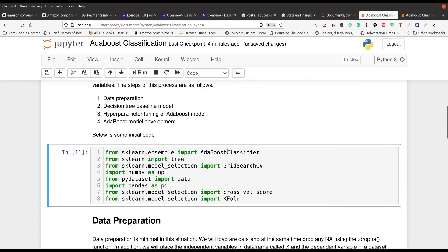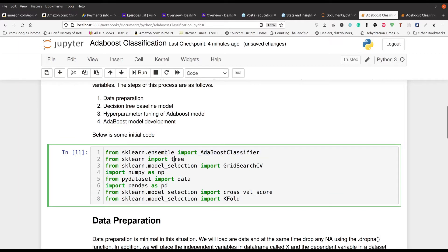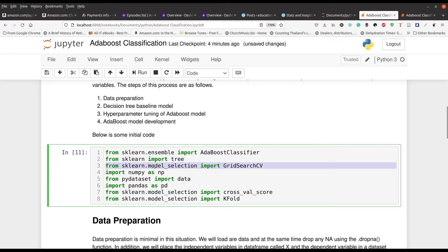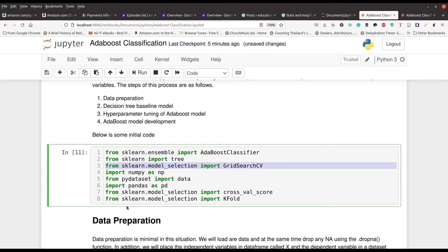In line number one, we have our AdaBoost classifier. That's the star of this particular video. Line number two, this is for making our decision tree, which is going to be our baseline. Line number three and lines seven and eight are for doing our grid search. Because since we have hyperparameters, we don't know what's the most appropriate value. So we got to do a grid search to determine that. In the middle here, lines four and six, we have numpy and pandas and line five is where our data comes from.